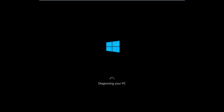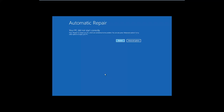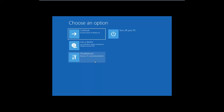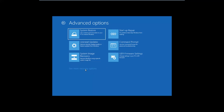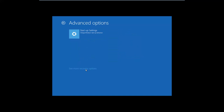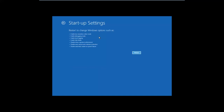Now the next step is for it to diagnose your PC. Finally, it says that your PC did not start correctly, which is quite true because you intentionally stopped the startup procedure. On this screen, go to Advanced Options, then to Troubleshoot, then to Advanced Options again, and then look for Startup Settings. If you don't see it, click or tap See More Recovery Options, and finally go to Startup Settings.